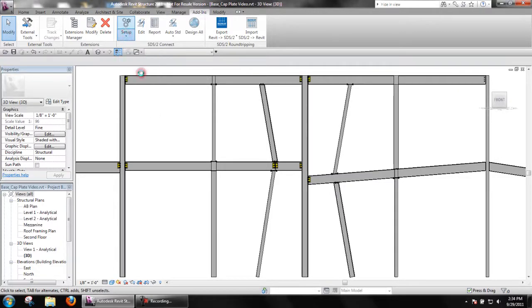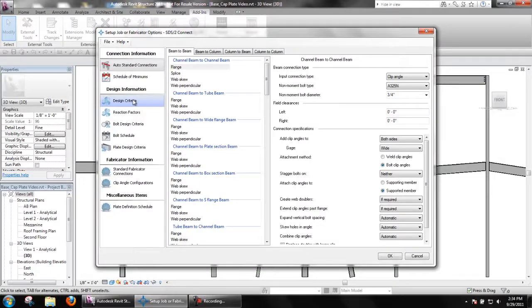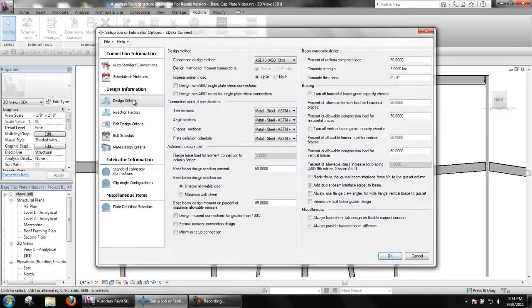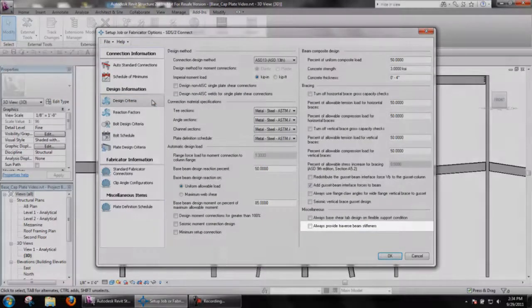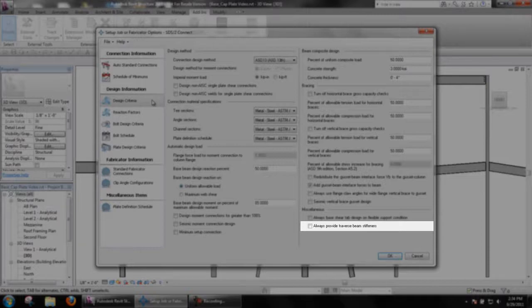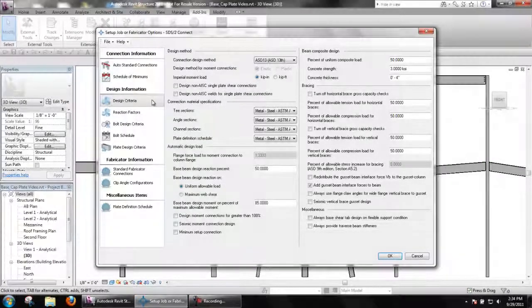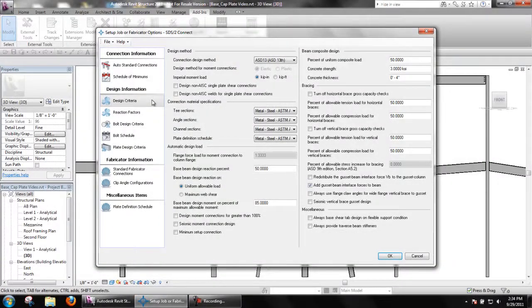In setup, under design criteria, the option to always provide transverse beam stiffeners will force SDS2 Connect to always design a connection with stiffeners in the beam, even if they are not required.